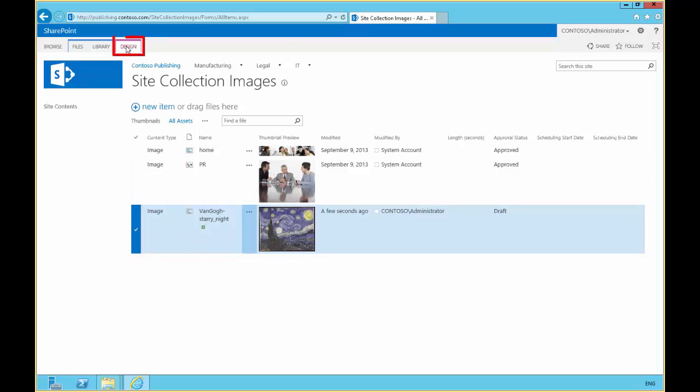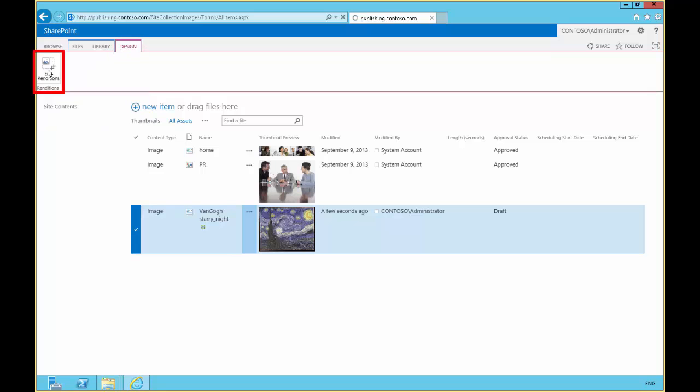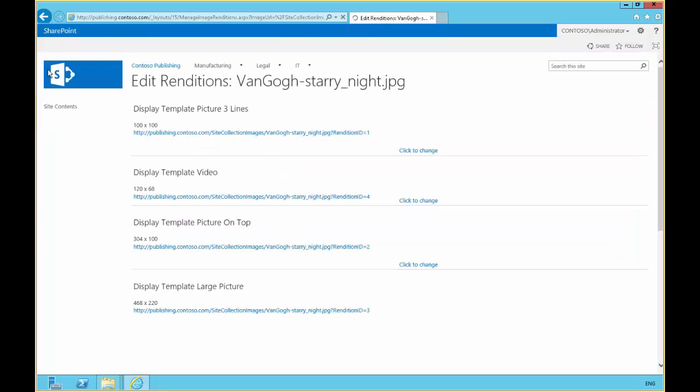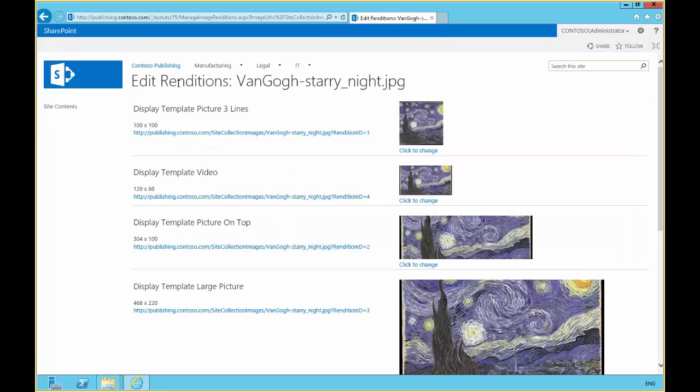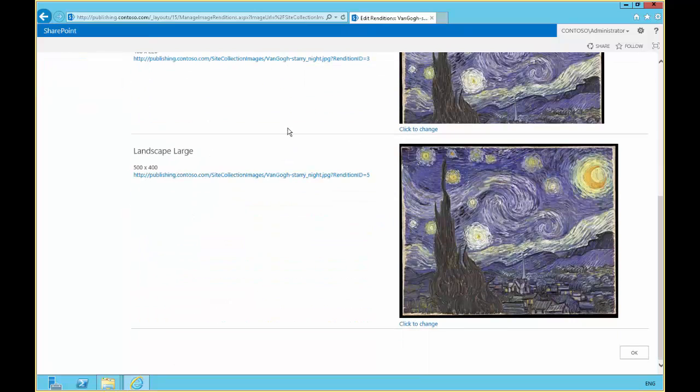Then we're going to go to the design tab and choose edit renditions for the image that we've selected. And then we get the different default versions for our image renditions.